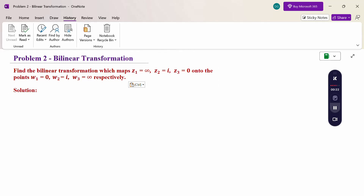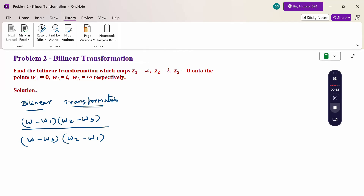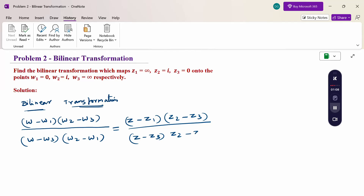Now the bilinear transformation formula is: (W - W1)(W2 - W3) divided by (W - W3)(W2 - W1) equals (Z - Z1)(Z2 - Z3) divided by (Z - Z3)(Z2 - Z1). To remember this simply: W minus 1,2,3 divided by W minus 3,2,1 equals Z minus 1,2,3 divided by Z minus 3,2,1. This is the bilinear transformation formula.